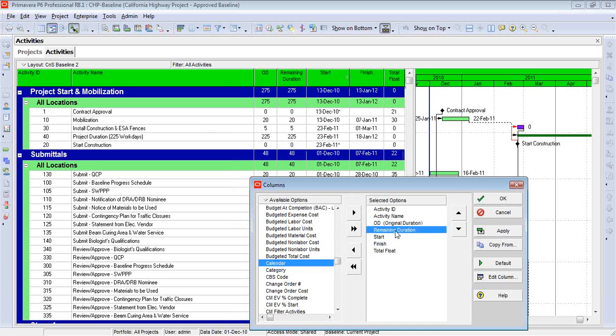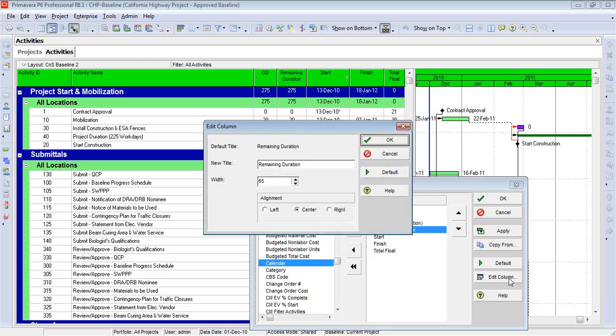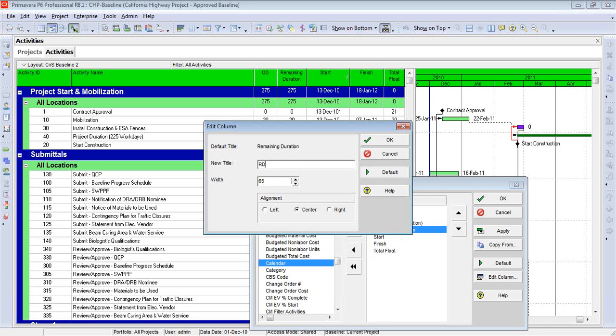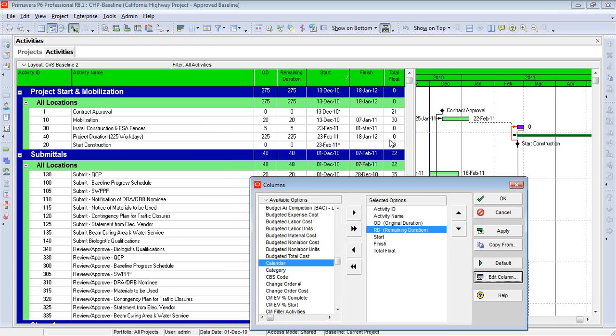Let's do the same thing with remaining duration. Let's edit that column and just call it RD. Now, admittedly, we have to be a little bit careful that if I'm handing this to someone else and they're not familiar with my abbreviations, I may need to use something that's a little bit longer than just RD. Now I'll hit Apply, and again, we get another preview.